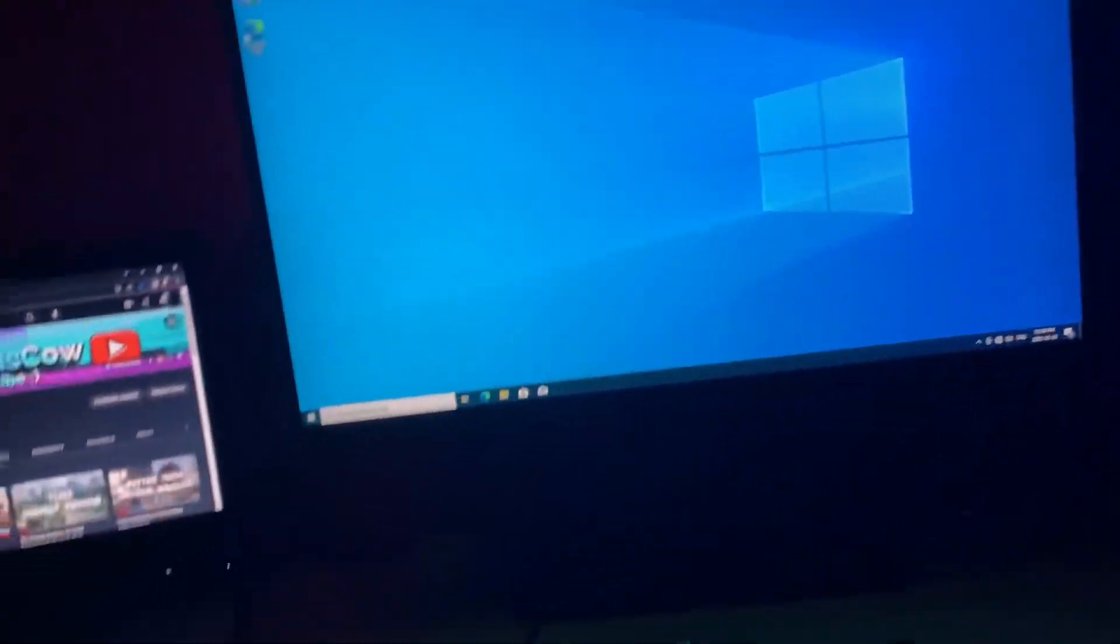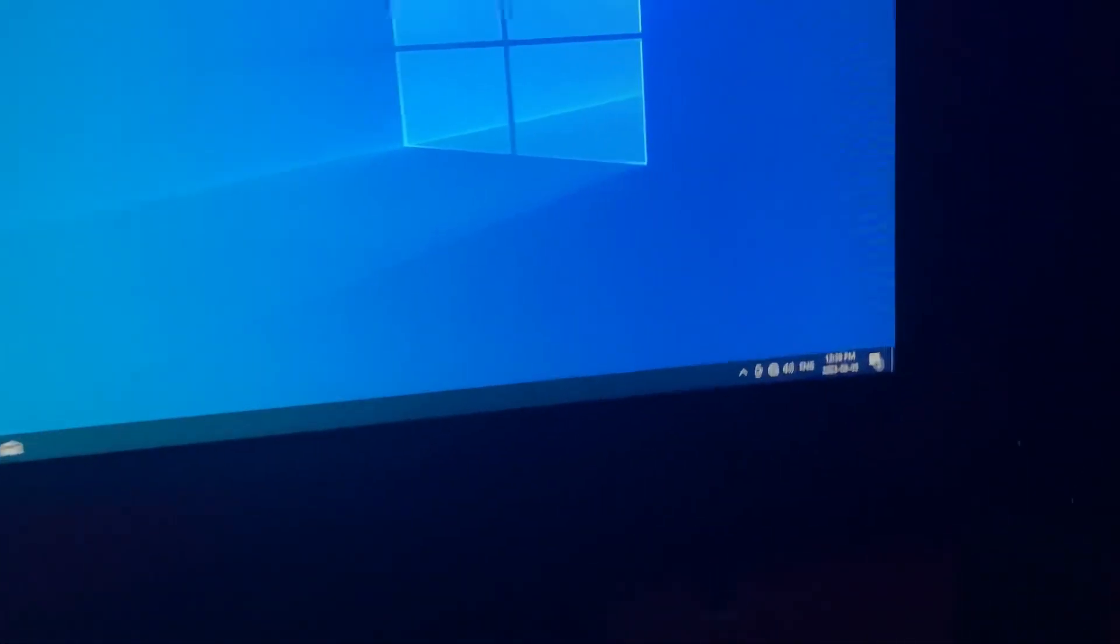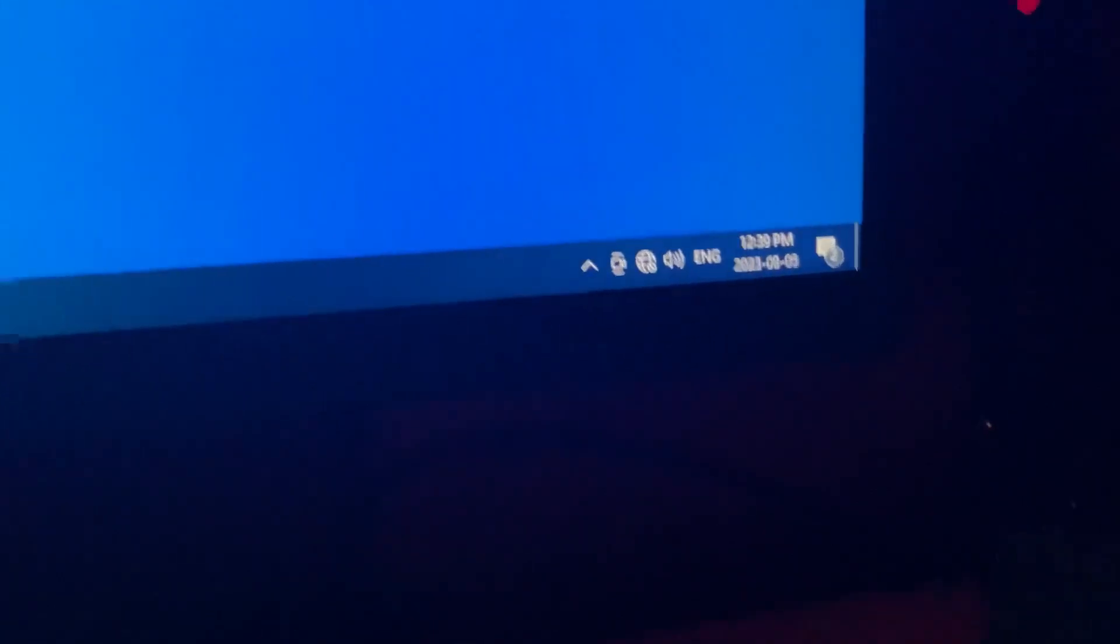Yo guys I finally got the PC set up, everything's in except the fans because I gotta wait for the fan hub to come. The only thing I have to do is the internet which is not working strangely but we're gonna figure it out.